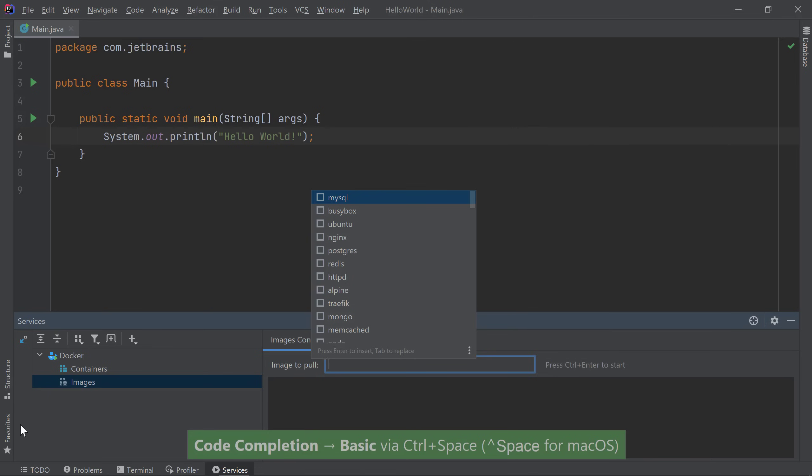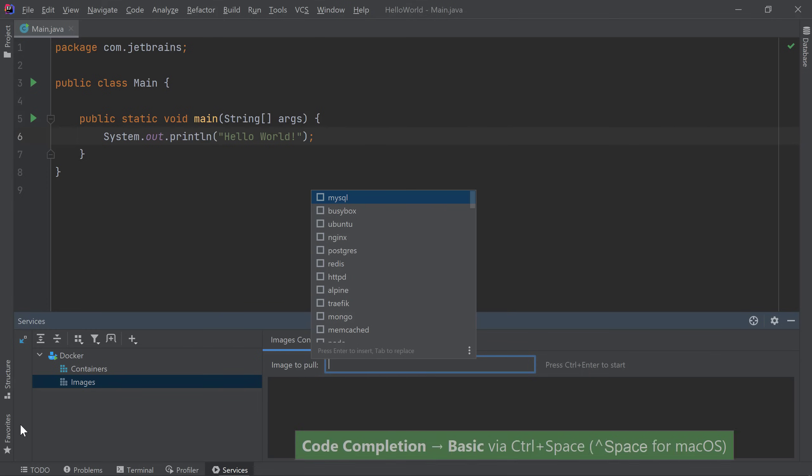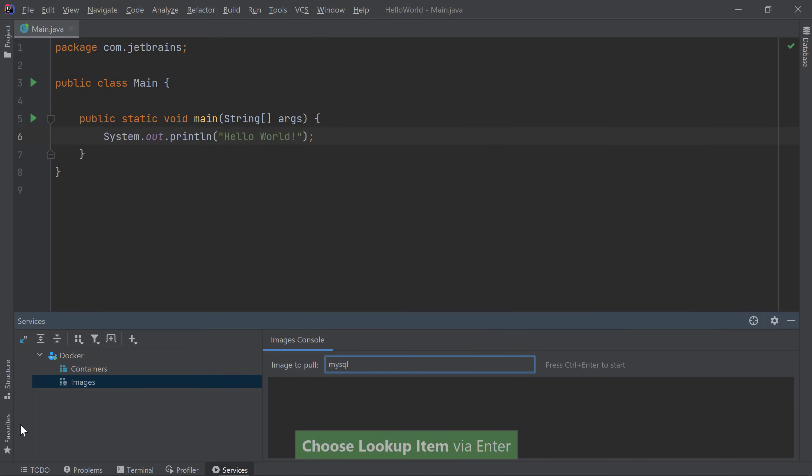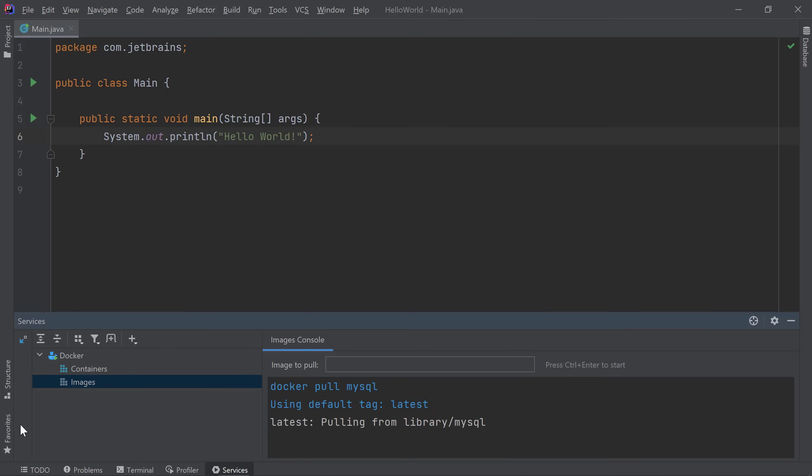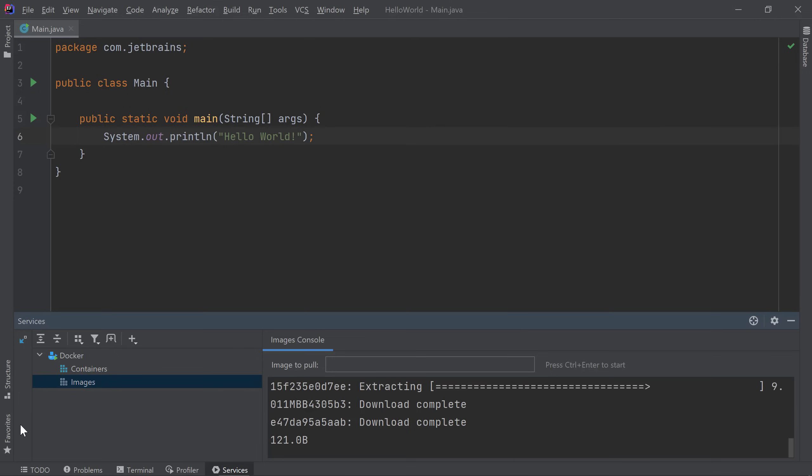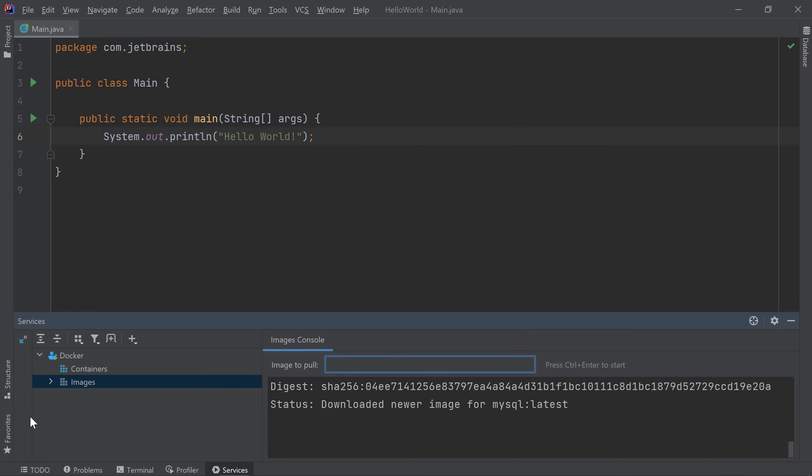One of my favorite ways to use Docker is to set up a database. Docker makes it quick and easy. For example, let's say we want to get a MySQL database setup. I'll select the MySQL image from my list, then I'll pull the image by pressing Ctrl-Enter. We see that IntelliJ IDEA starts pulling the image and we can view our logs in the services window. Once the pull is complete, we can now see the latest MySQL image under My Images list.